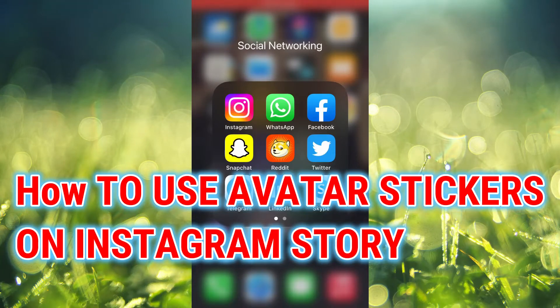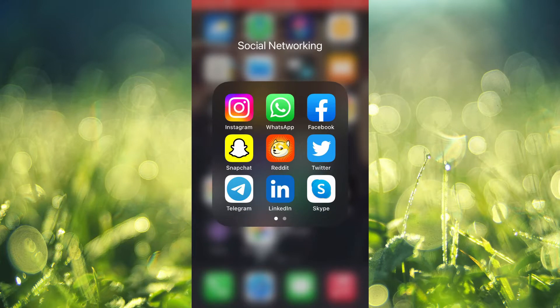Hello, welcome to Simple Answers. In this video I'll be showing you how to use avatar on Instagram story, or how to add your avatar to Instagram story.